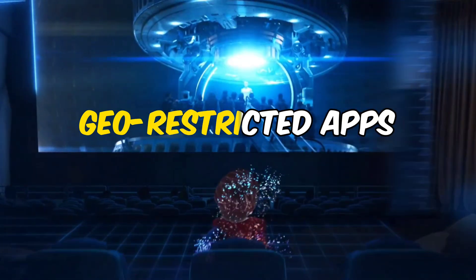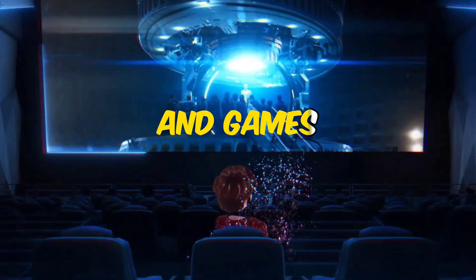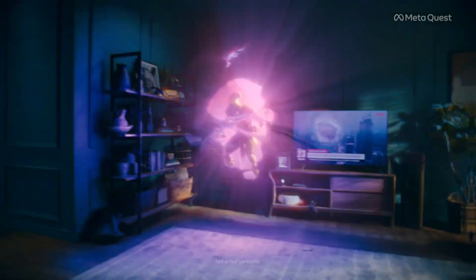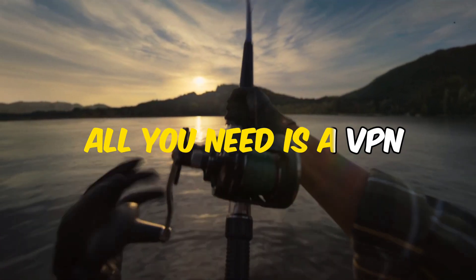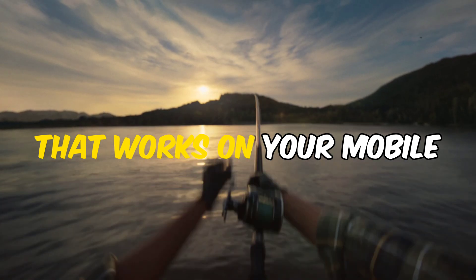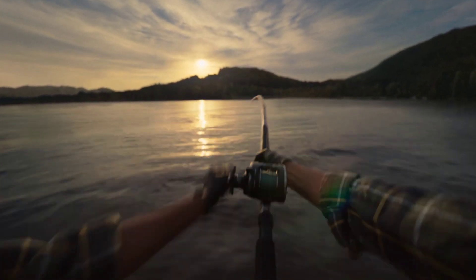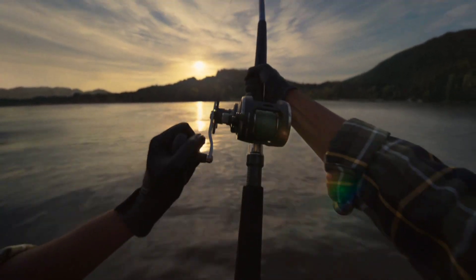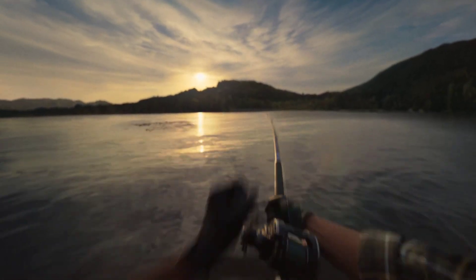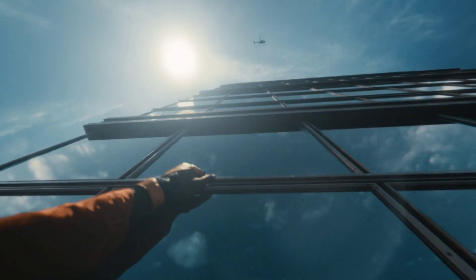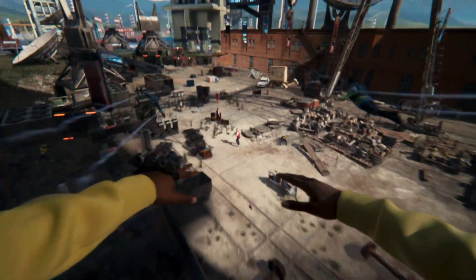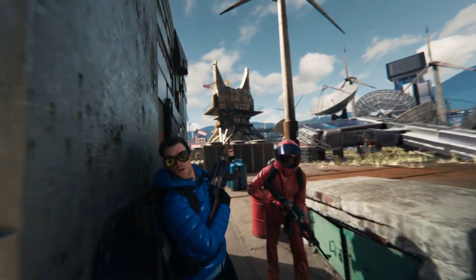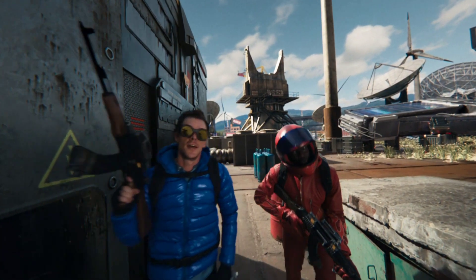You can access geo-restricted apps and games on your Meta Quest. All you need is a VPN app that works on your mobile and a simple trick that I'm going to reveal in this video. So make sure to watch this video till the end and let's get started.